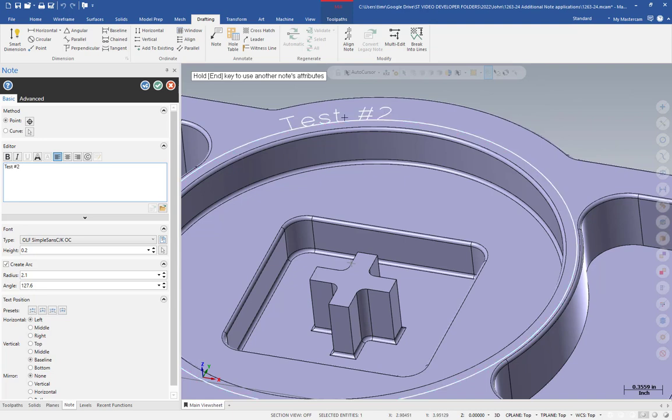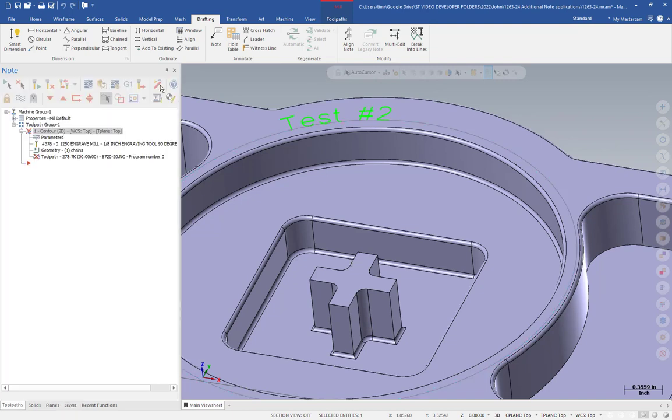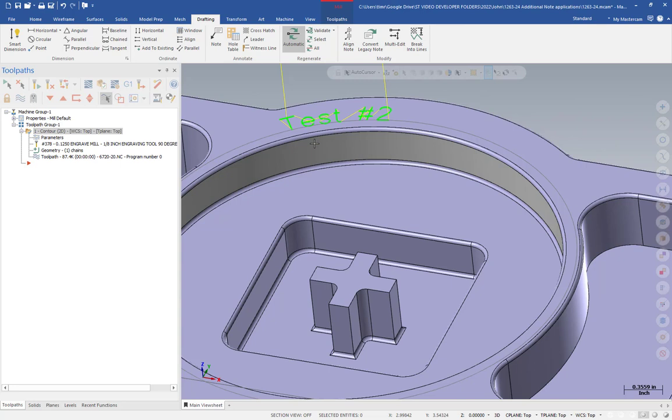Notice that now it's been updated on the part. I can hit OK and my toolpath goes dirty. I can regenerate this and now I get a new toolpath. It's following all the same parameters as the original toolpath, but now it's following our new geometry.